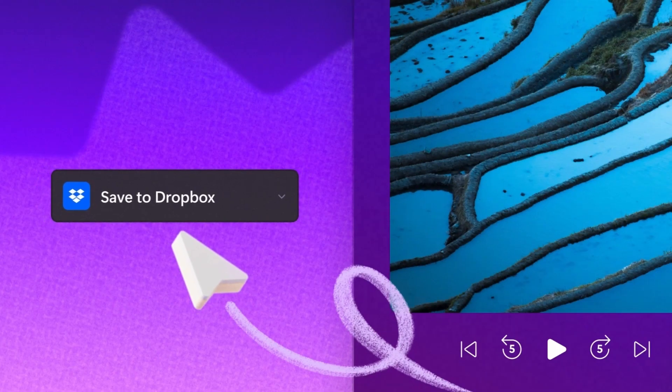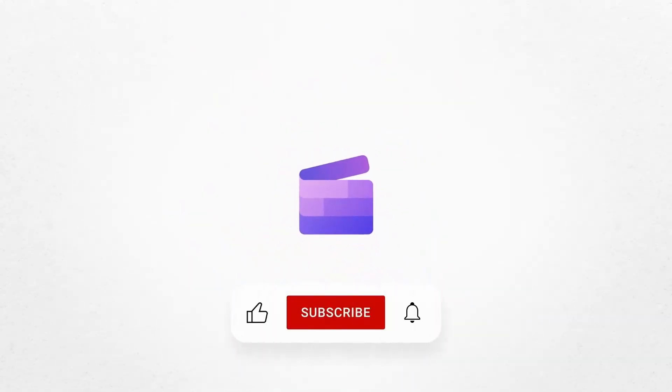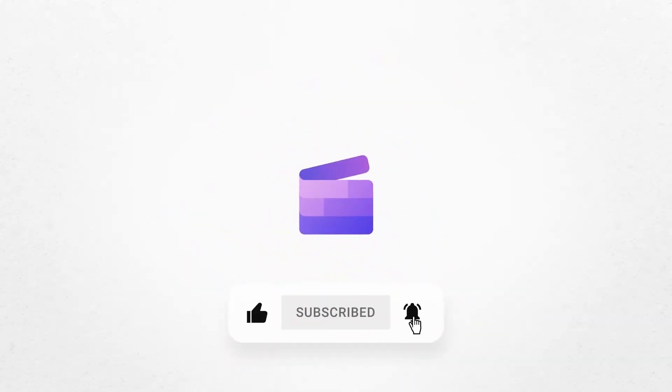And that's how to import and export to Dropbox using Clipchamp. If you liked this video, don't forget to like and subscribe to our channel for our weekly how-to videos.